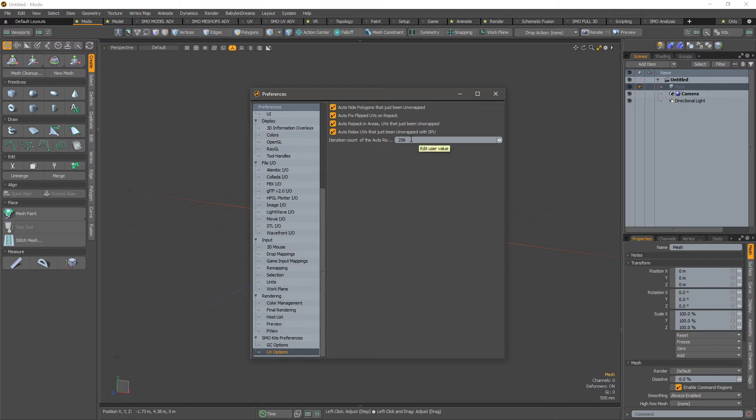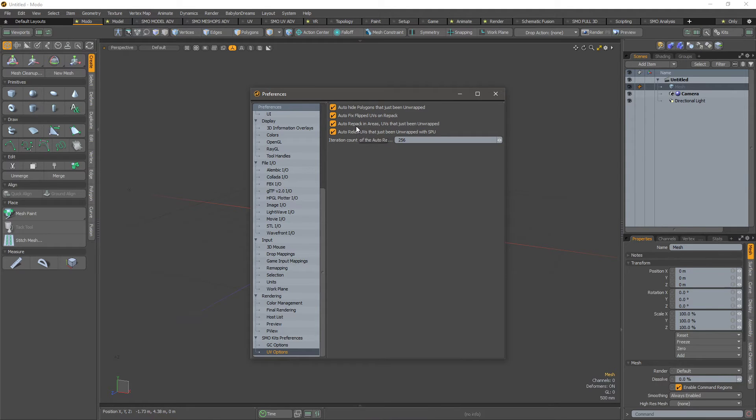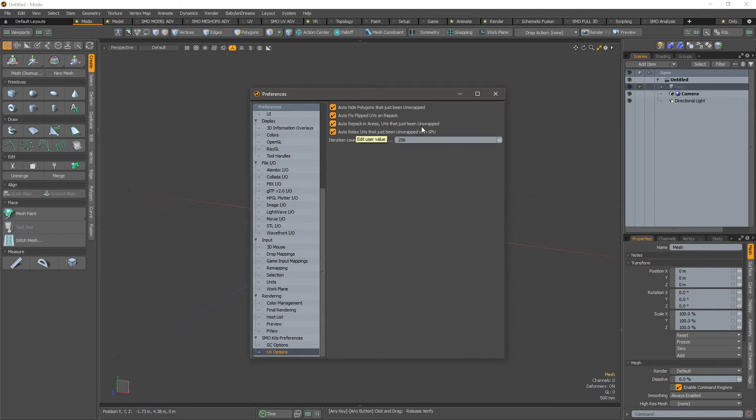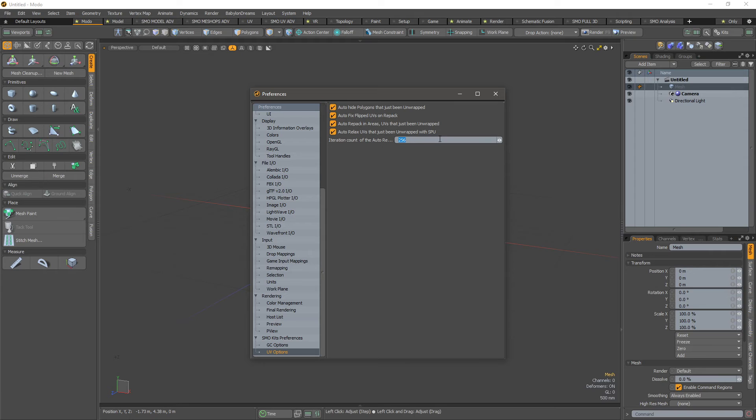been unwrapped. You can also automatically flip the flipped UVs on repack and also repack in areas that have just been unwrapped. You can also define, it's up to you, the iteration of the automatic relax if you